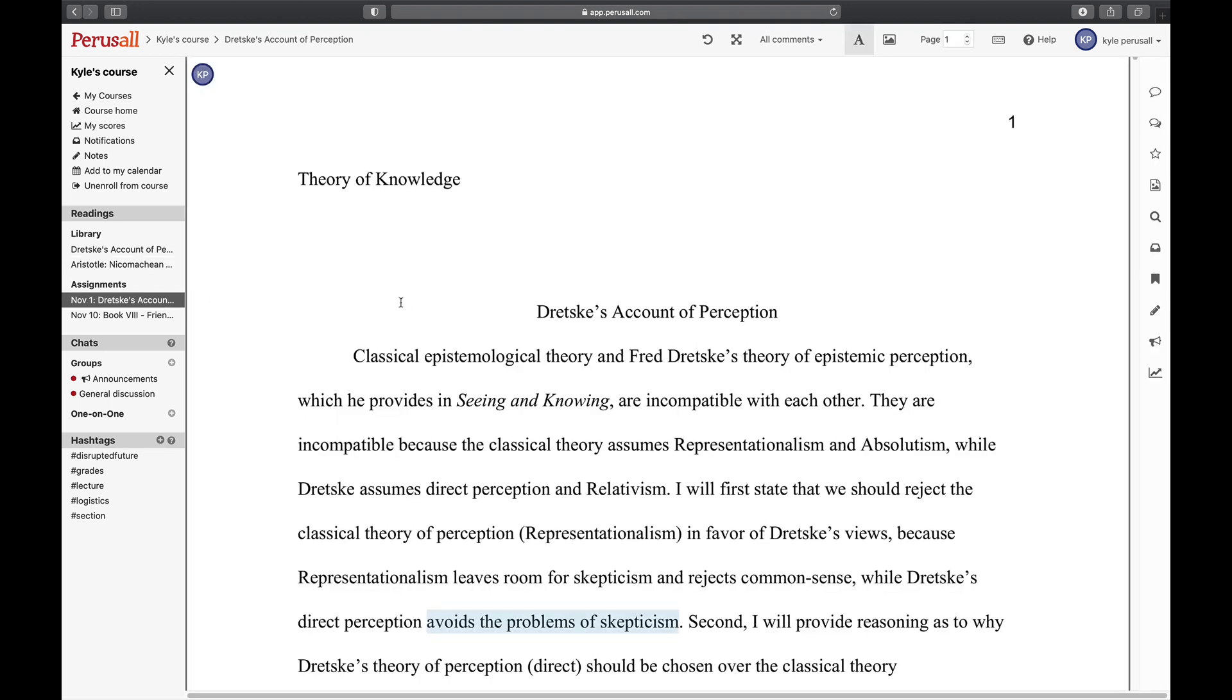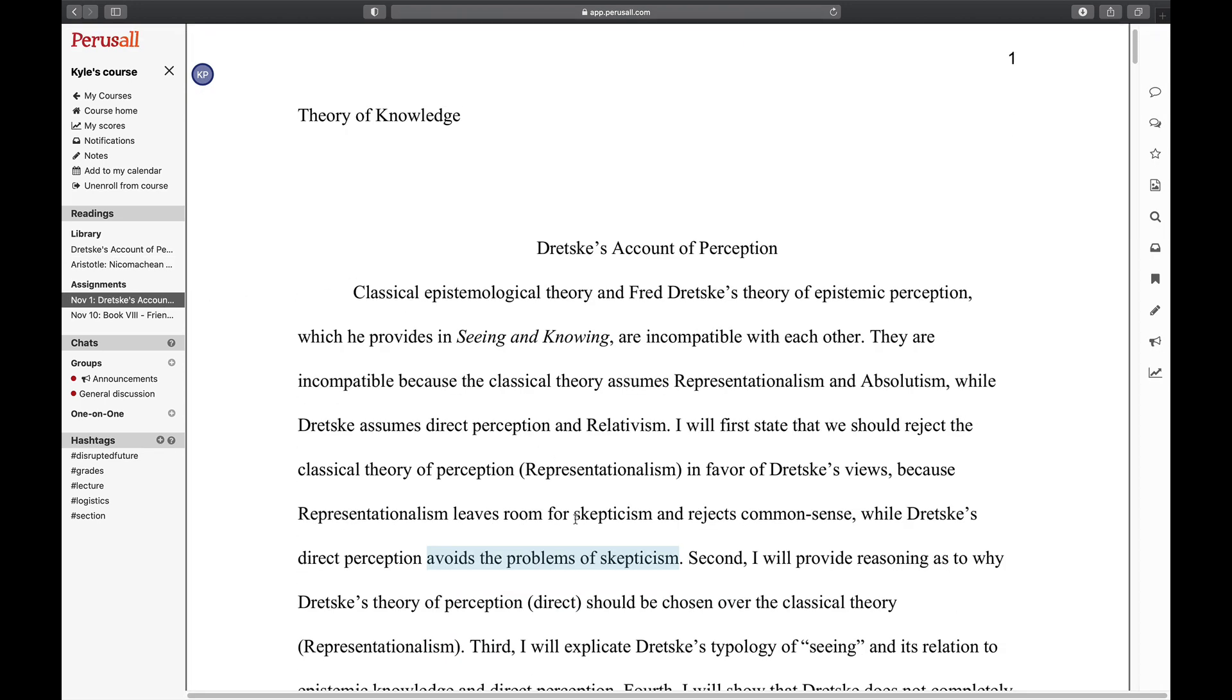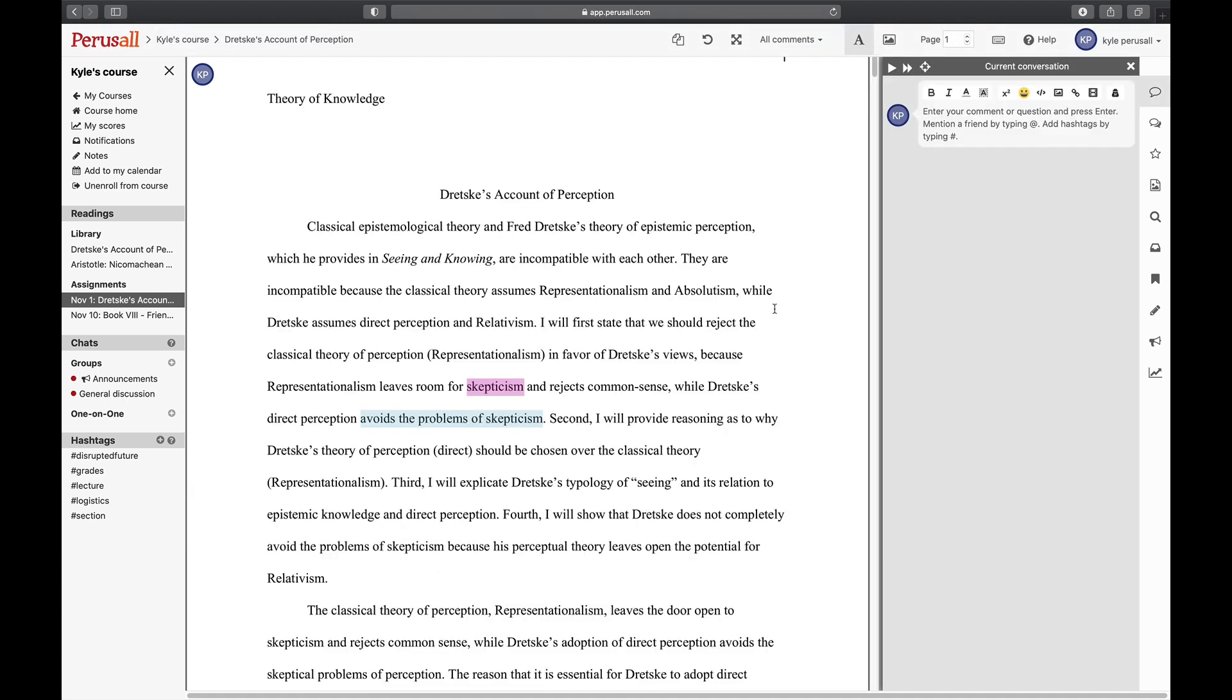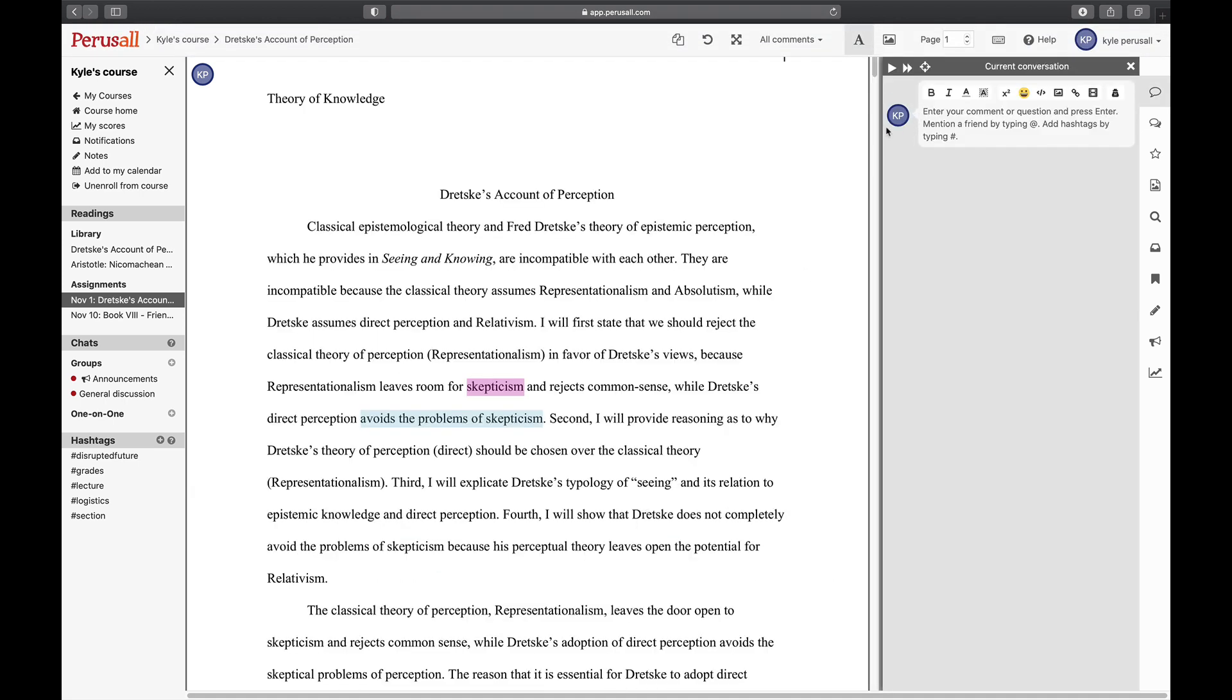To start a conversation, highlight a portion of the text. Then you'll see a panel open on the right where you can type your comment. Press Enter or Return to submit your comment.